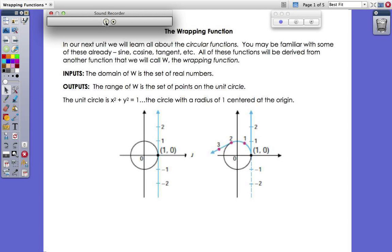In our next unit we're going to learn all about the circular functions — sine, cosine, tangent, and all of those. Before we get into that, these functions are all going to be derived from another function that we'll call W, the wrapping function. The key to understanding the wrapping function is to get a good understanding from the get-go about the inputs and outputs of the wrapping function.